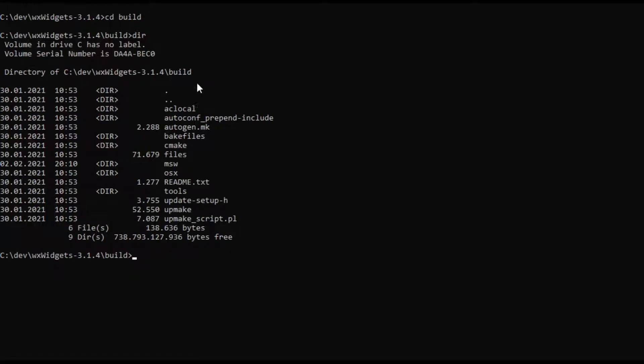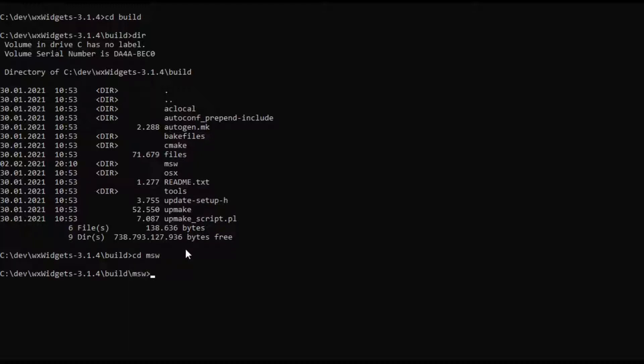As you can see there is the entry msw and we will go there.